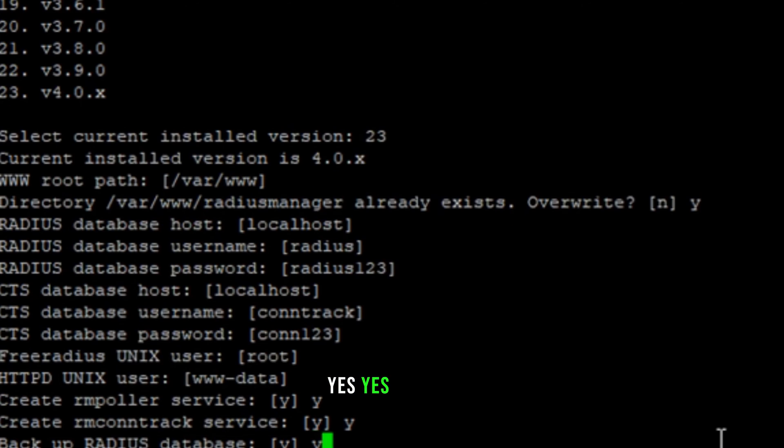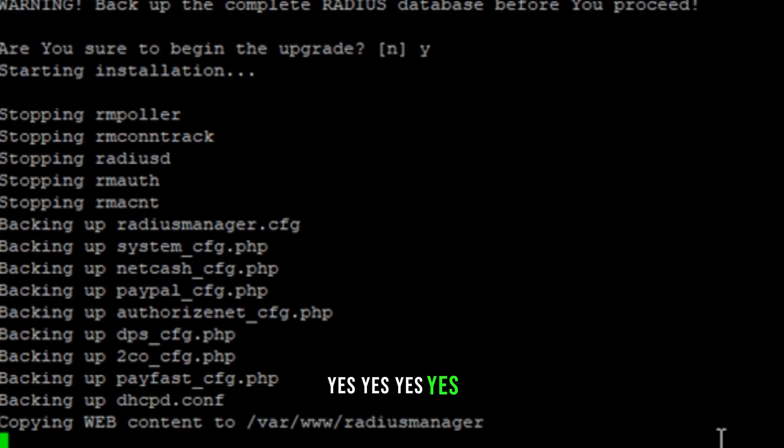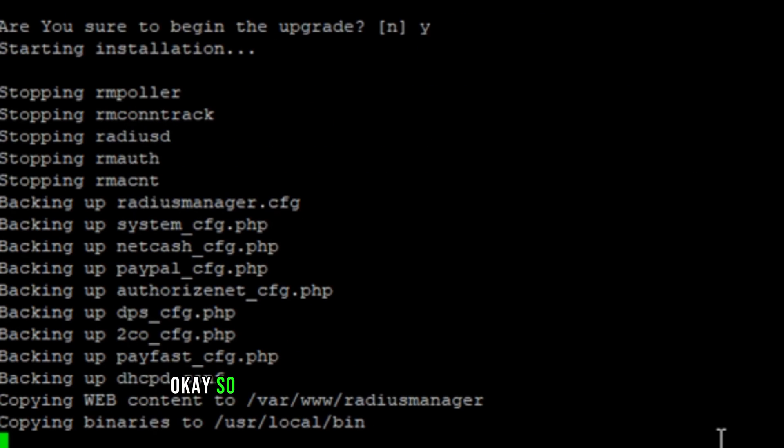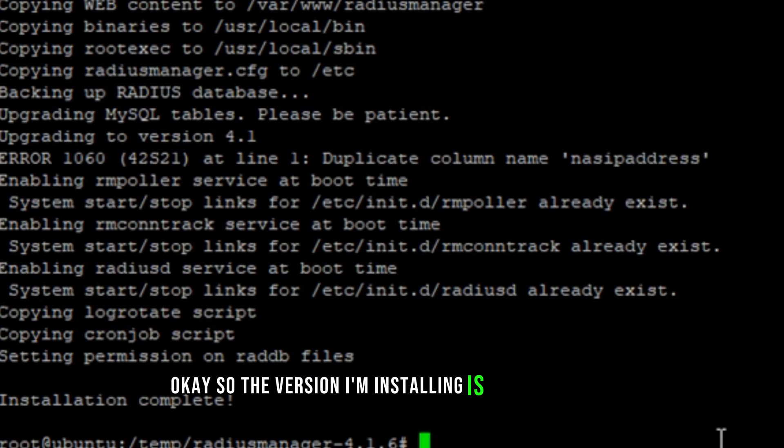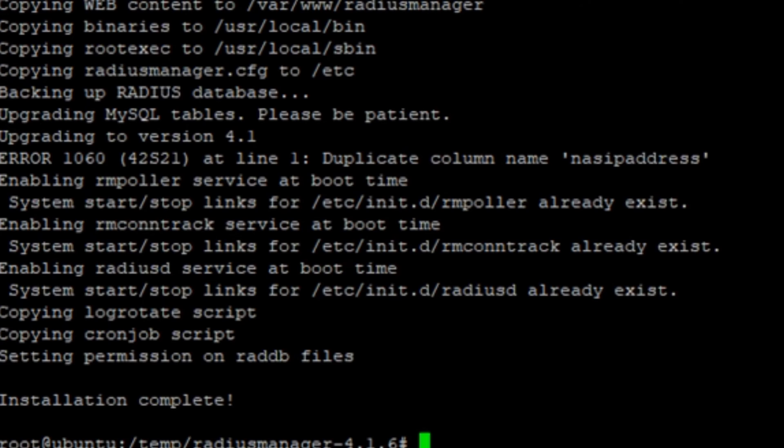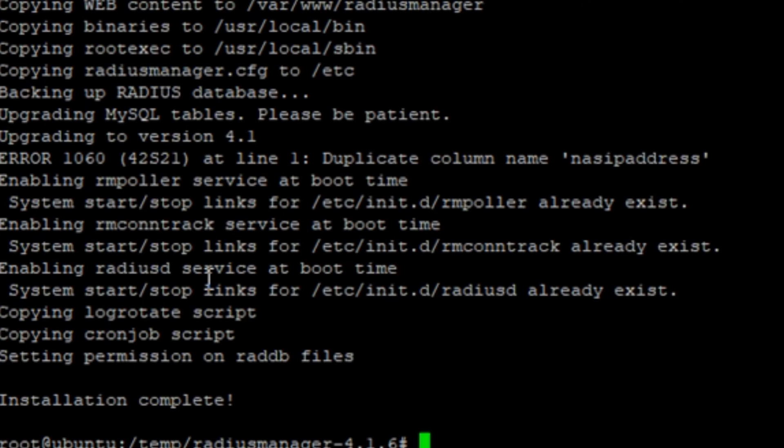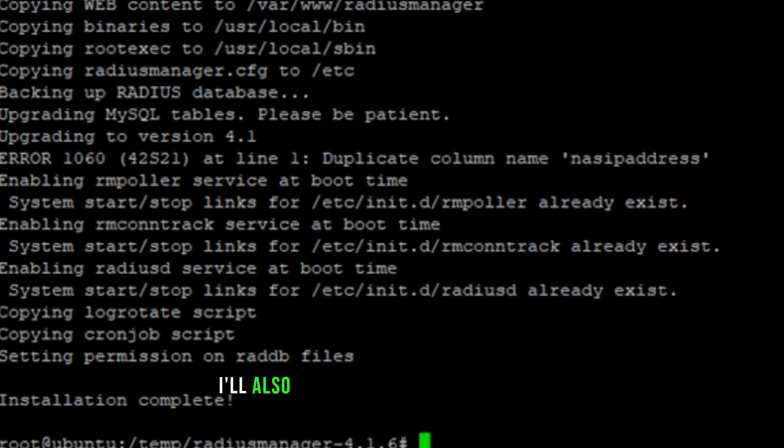The version I'm installing is modified by me, so there are some changes, and you guys can also download this theme. I'll also put this link in the description.